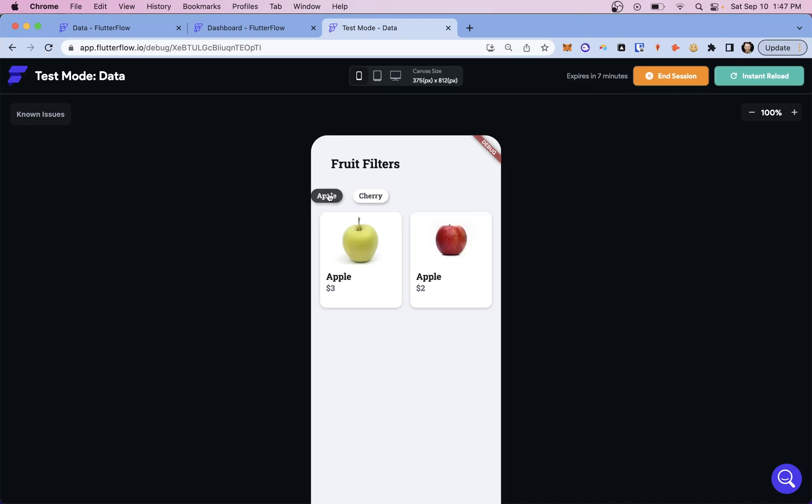And let's see our beautiful chips. Let's grab our apples and our cherries. And look at that. Wonderful.